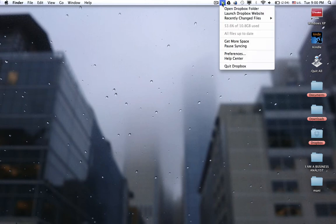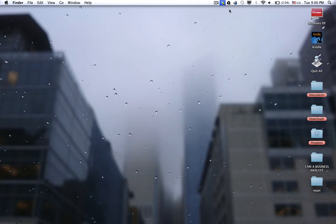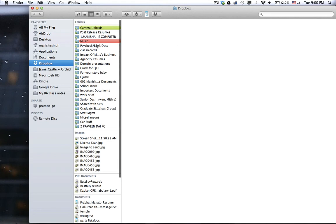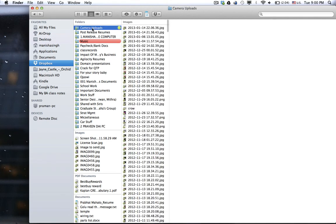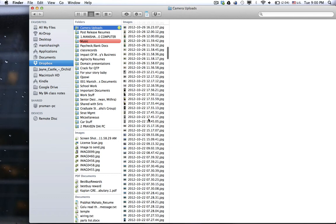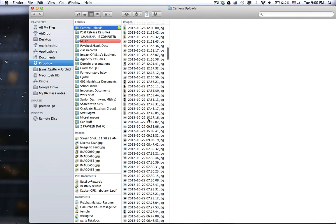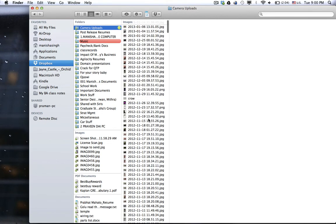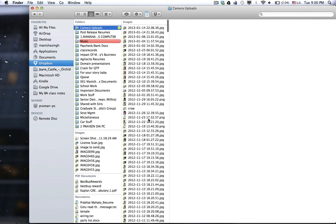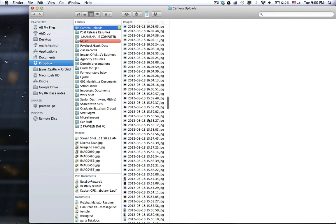Every time I take a picture, all the pictures go to the Camera Uploads folder on my computer. These are all the pictures that I've taken using my Android phones. Actually, I have like two or three phones that are synced using the same Dropbox folder.